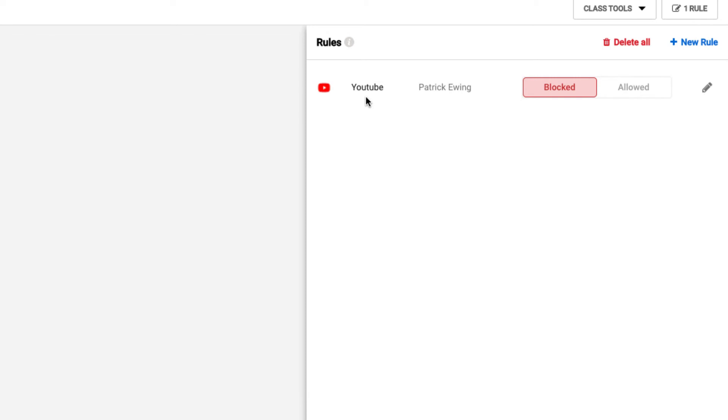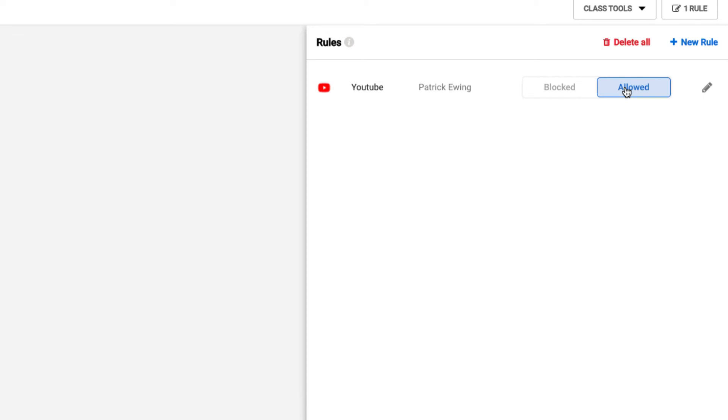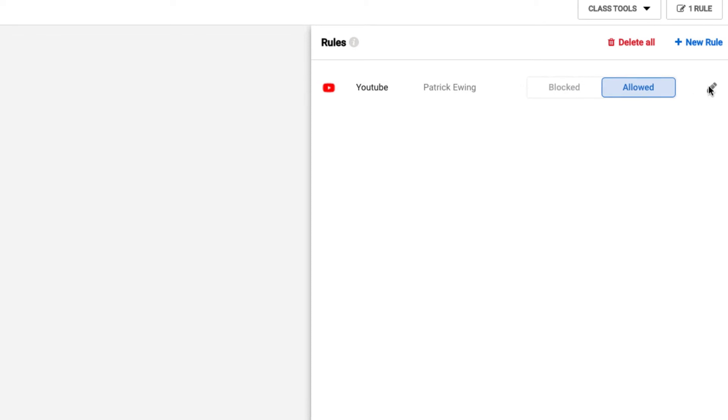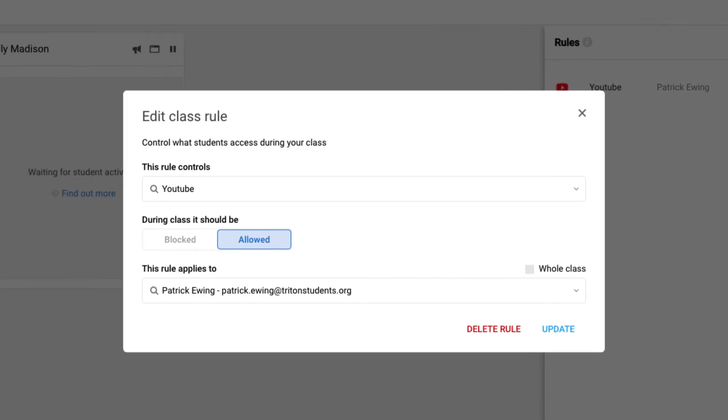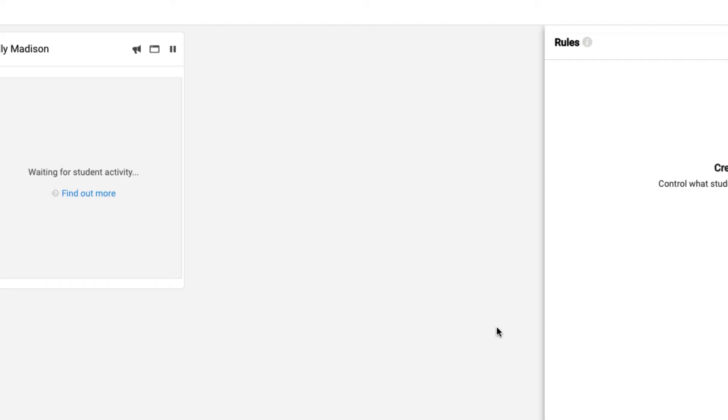If we would like to open that back up, what I have the ability to do is either toggle this to allowed. I'll do a refresh on the student device, and the student will then have access to YouTube. Or if we no longer want that rule, we can simply tap on the pencil icon and delete the rule from this class.